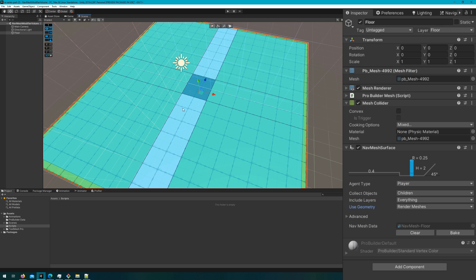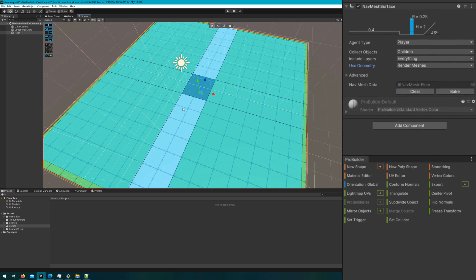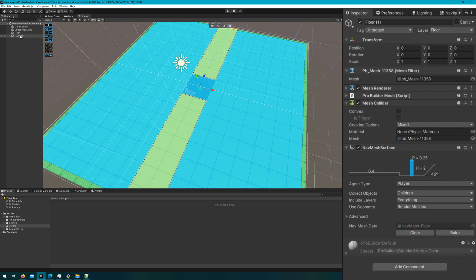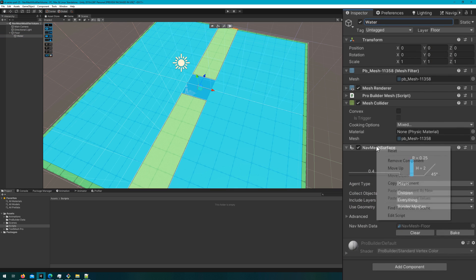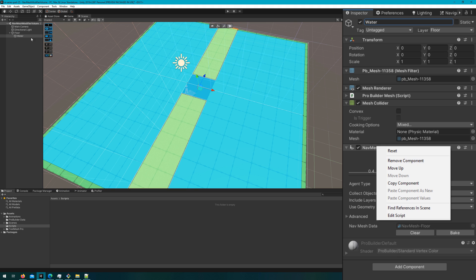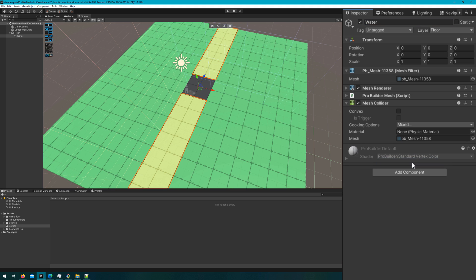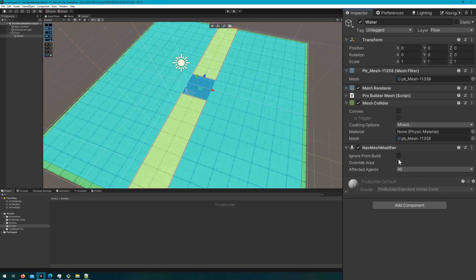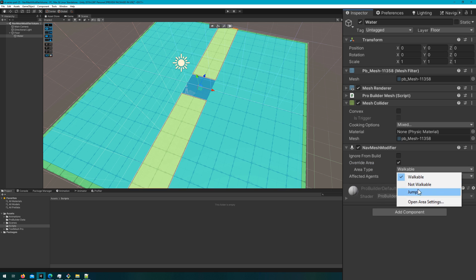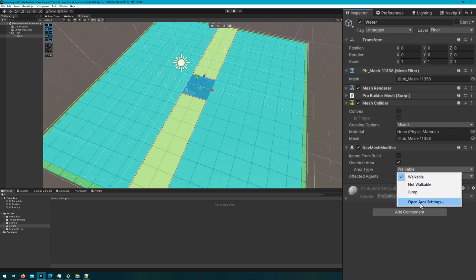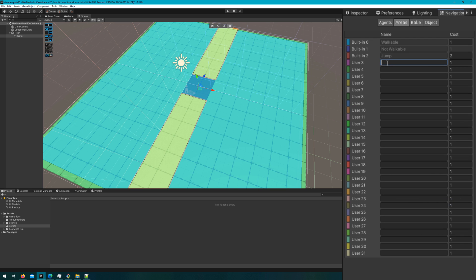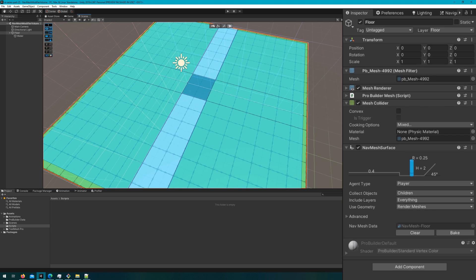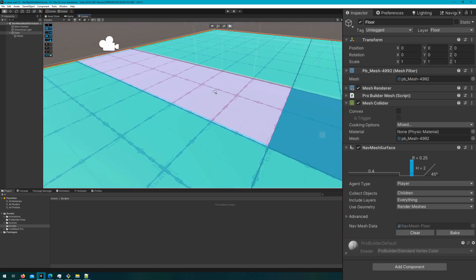That's where this NavMesh Cost Modifier comes into play. What I'm going to do is detach the water faces from the floor, make them a child of the floor, and then attach the NavMesh Modifier component. I'll check Override Area, but we actually don't have an area for water, so they provided this option to say Open Area Settings. If we click on that, it'll open up the Navigation panel under the Areas tab. I'll add a new one called Water, and set the cost to be 5. Then if we come back to the inspector for the NavMesh modifier, I can set the area type to be Water.